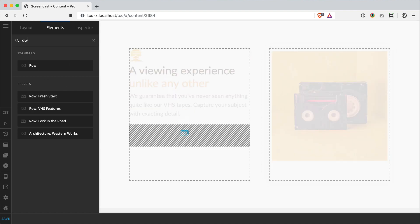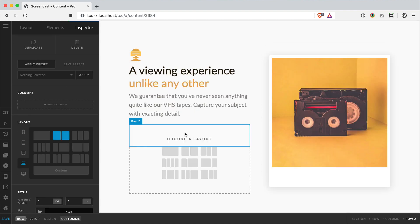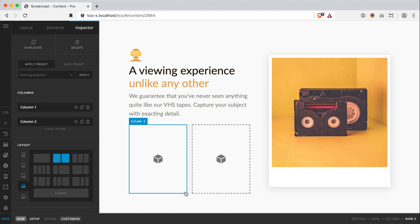So I can take it, place it in my column. We've got our familiar choose a layout screen here. Now if I wanted two buttons side by side, I could simply click this, add my buttons in, and I'll have the look I want.